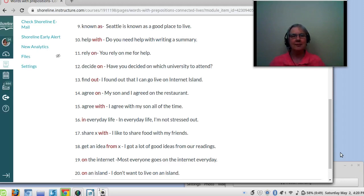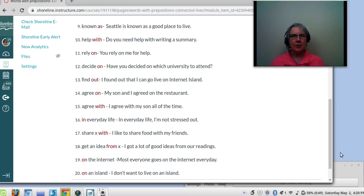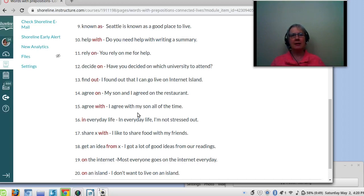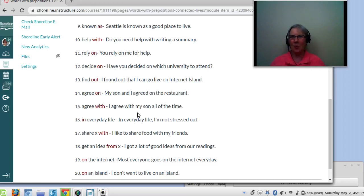Number fourteen: agree on. My son and I agreed on the restaurant. My husband and I agreed on taking the train to Seattle instead of driving. So we agree on something — agree on the restaurant, agree on driving. But we agree with a person. I agree with my son sometimes.